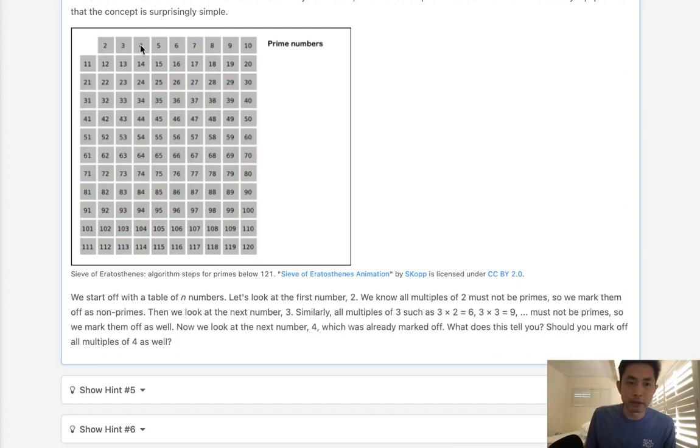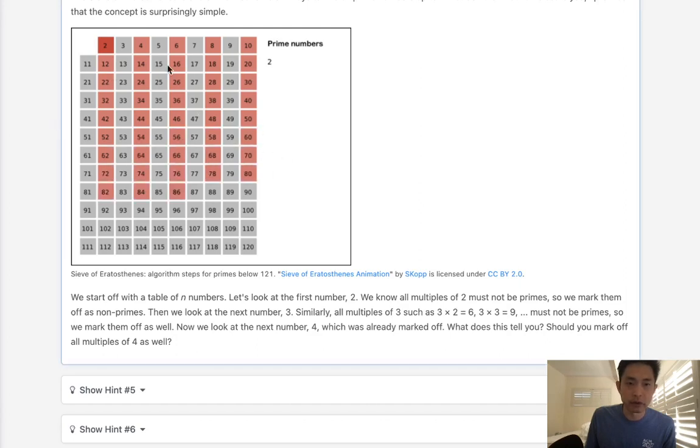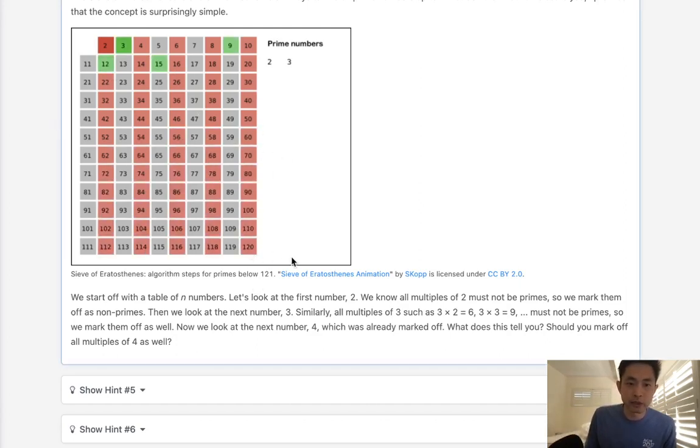But every number that we add 2 to, like 4, 6, 8, 10, all of these are not going to be prime numbers. So we have to mark all of those as false. Now once we get to the end, we start at 3. Now 3 has not been marked as false, so we'll keep that.